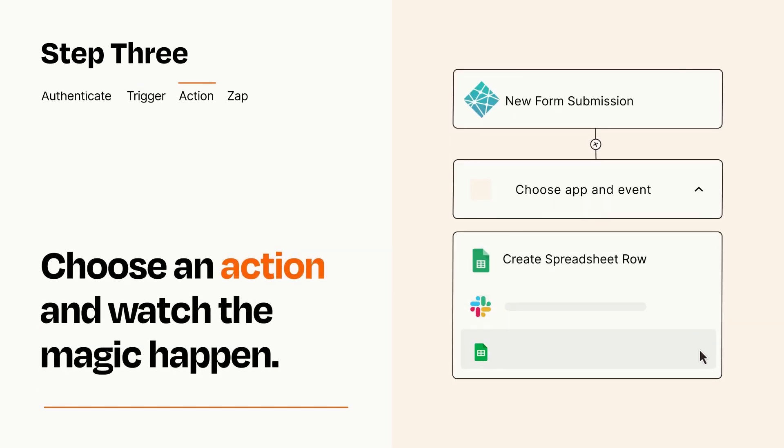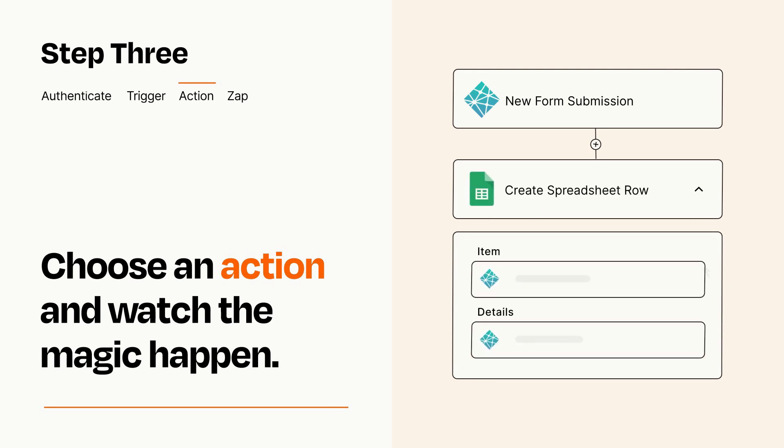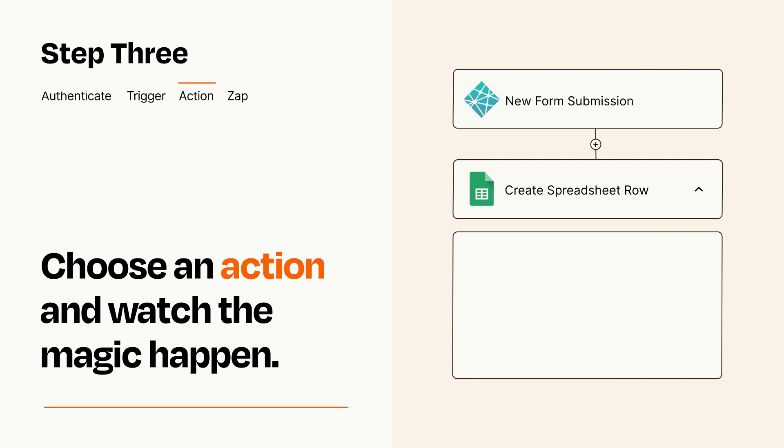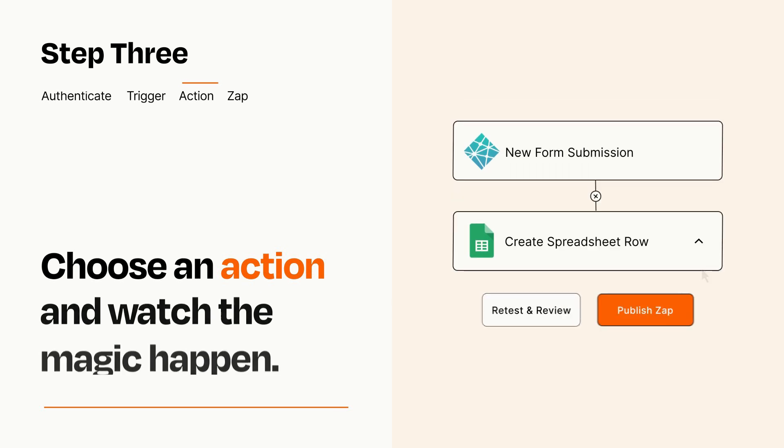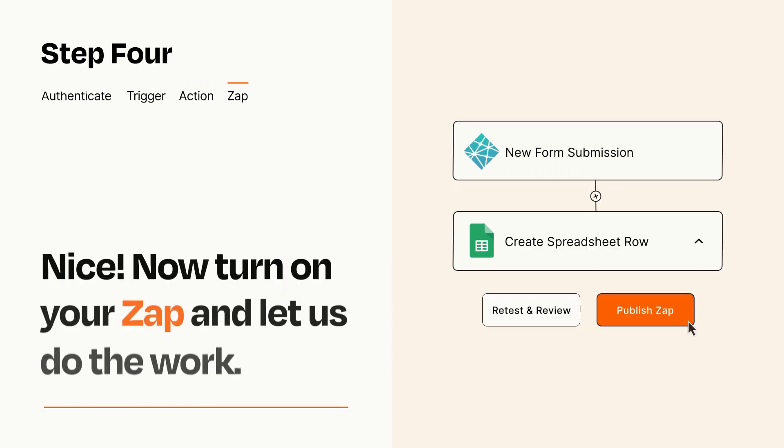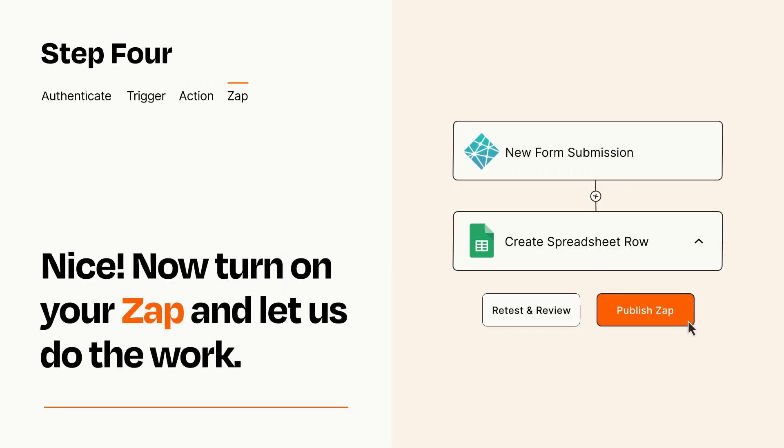You'll see a bunch of fields where you can specify the details of your Zap. You can type free form text or pull data in from your trigger step as needed. Turn on your Zap and Zapier will start doing your work for you.